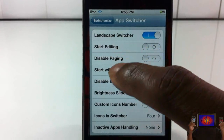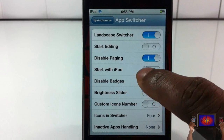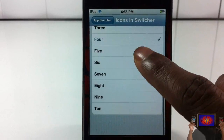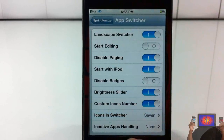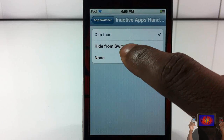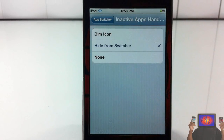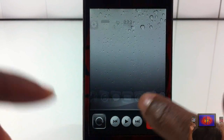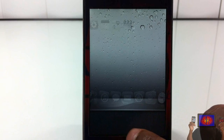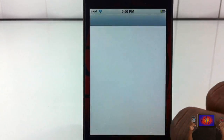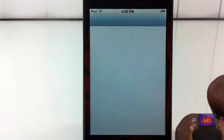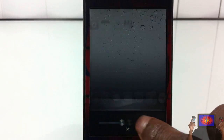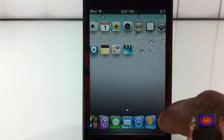Let's check out App Switcher. You can have it in landscape mode, disable page snapping so it scrolls freely, start with the iPod page, disable badges, add a brightness slider, and set a custom number of rows per page — I'll put seven. For inactive apps I'll set it to hide, so they won't appear at all. After respringing, the switcher starts on the iPod page and shows no inactive apps. Once I open YouTube and Settings, they appear, and the brightness slider is visible.